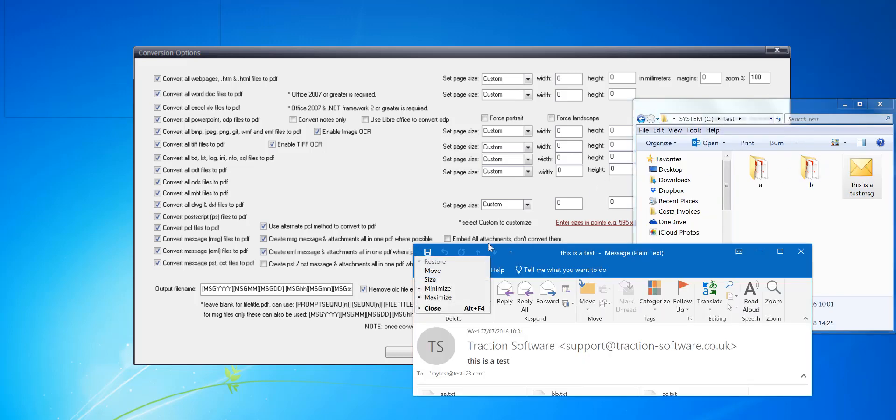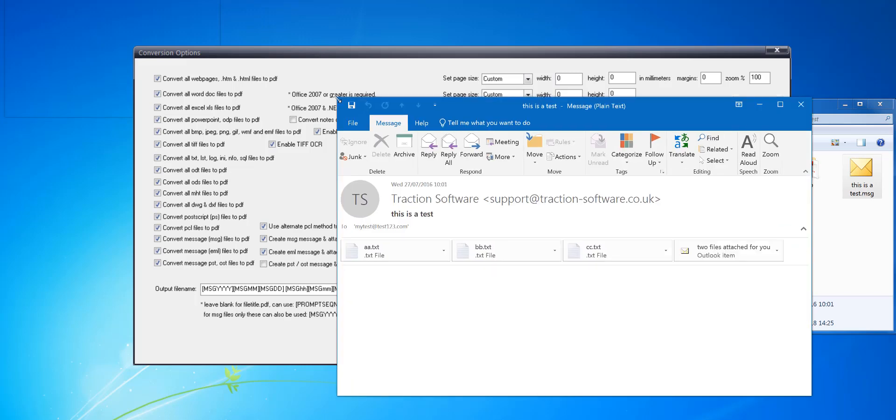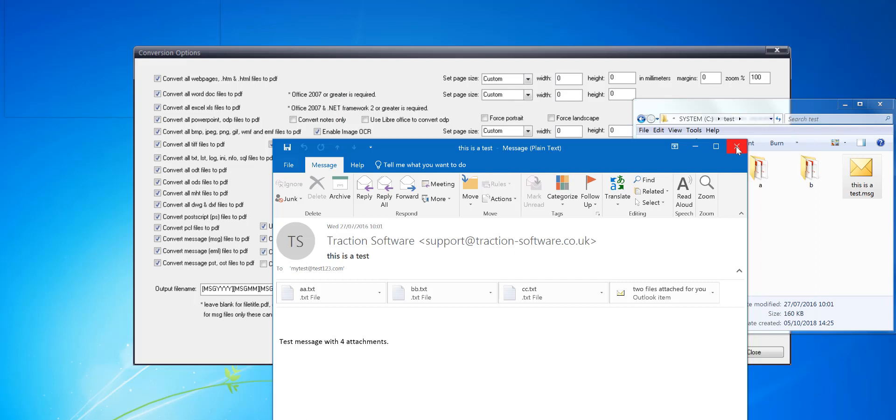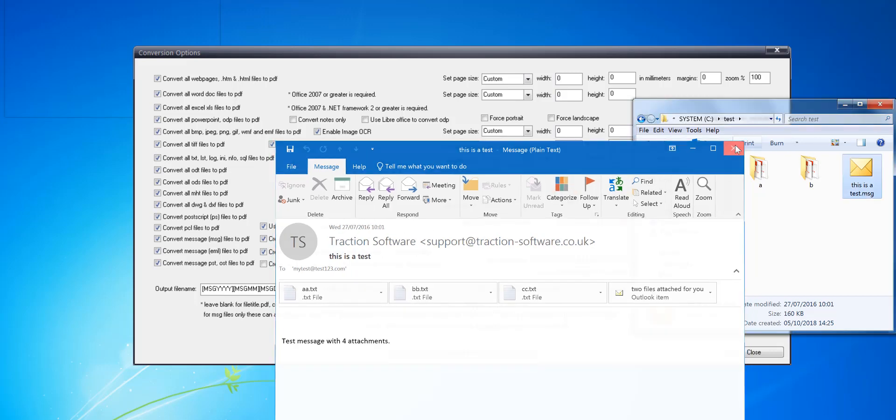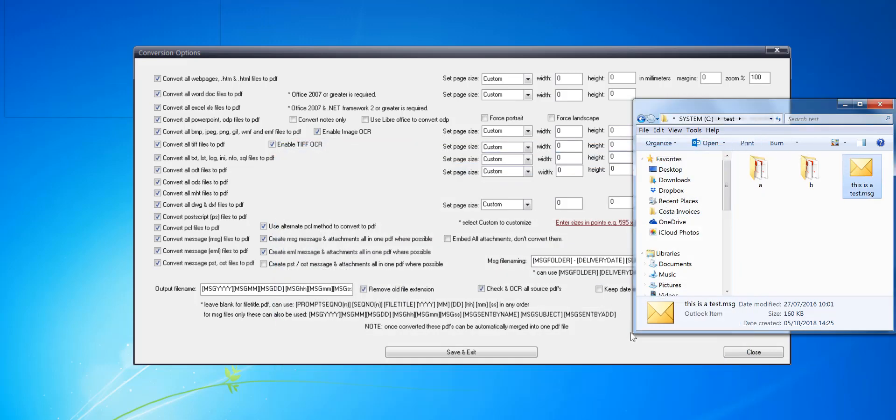It used to print the actual date format in American format and now you've got the option to set it to the British format which is day month year like it is here on screen. So I'll show you now.